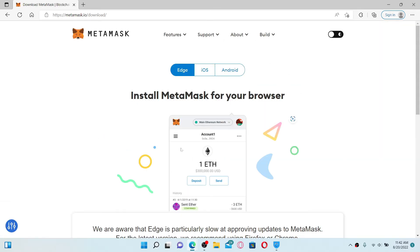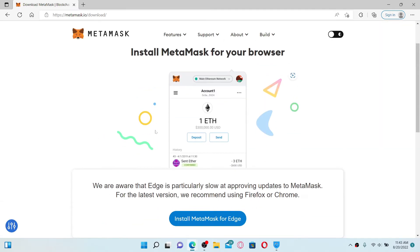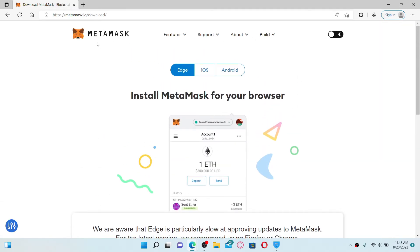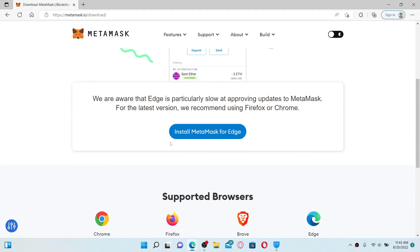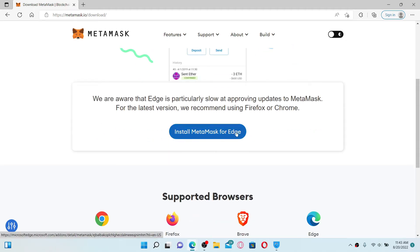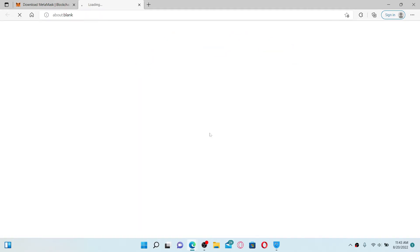Soon after you do that, you'll end up on this page where you can download the MetaMask wallet on your Android devices, your iOS, or your Microsoft Edge. Simply scroll down and click on this 'Install MetaMask for Edge' button. Once you end up on this screen...